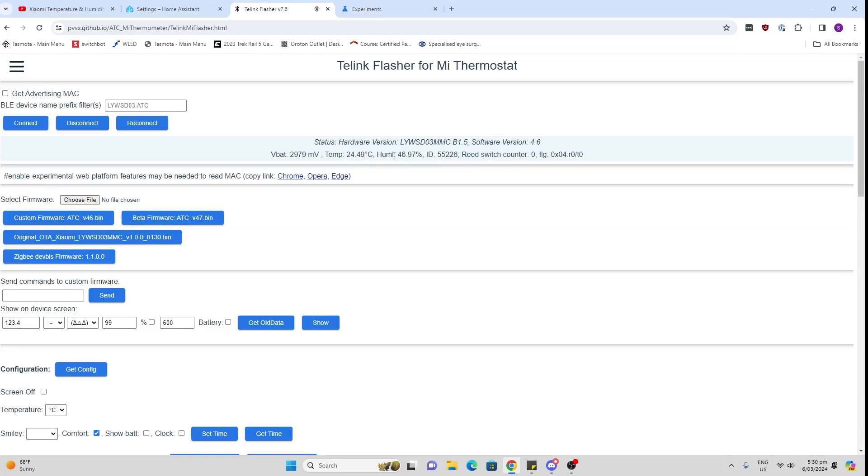Now it will display the temperature, showing your temperature. You can check it's the right one: 24.5, 24.49, 46.9, 47. So I know I've connected it.